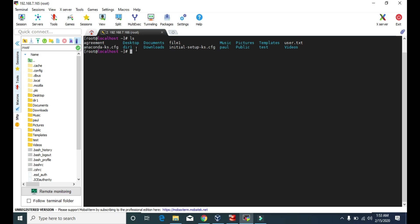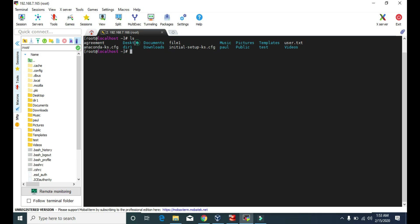These are the files and folders in the home directory. We can distinguish files and directories by color. Items in white color — like agreement, anaconda, that cfg, file1, initial-setup, and user.txt — these are files. Items in blue color — like desktop, dir1, documents, downloads — those are the directories.